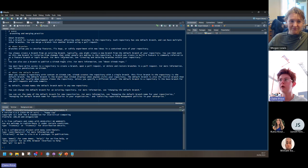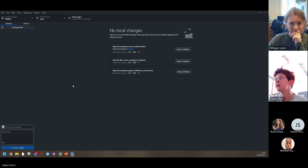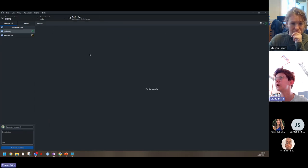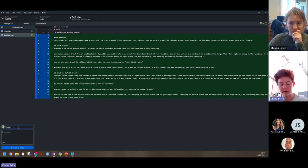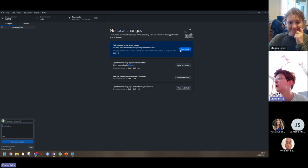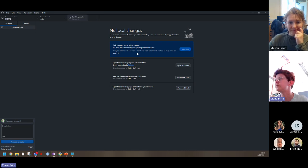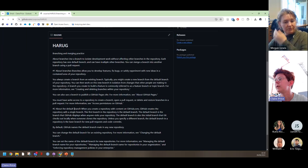Claire saves the change and commits it to the main branch on her local desktop. It's not online yet, so she pushes to the origin to make it available in the cloud. Checking online and refreshing confirms the changes have been made. Now Megan is going to make a change by creating a branch from the main and adding some text.